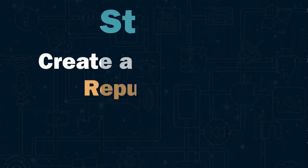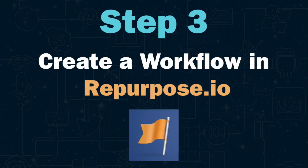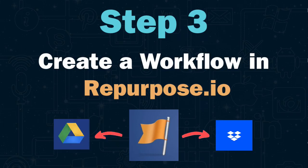Step three, create a workflow inside of repurpose.io that publishes your video from your Facebook page to either Dropbox, Google Drive, or to another Facebook page or group.